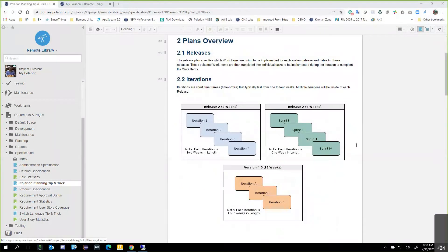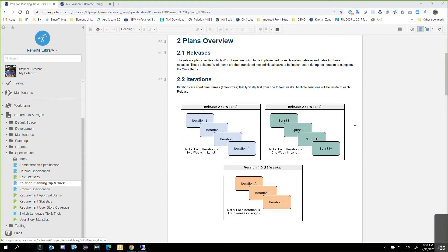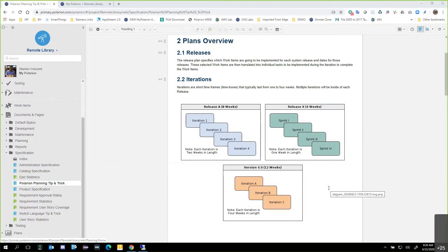Looking at the diagram here, I changed the verbiage intentionally. We can have Release A, which is eight weeks, with iterations one through four — each iteration two weeks in length. Then we have Release X, which is four weeks, where the iterations are called sprints using Roman numerals. And then there's Version 4.0, which is 12 weeks with three four-week iterations. So you're not hard-bound to any particular naming standard — if these are the naming standards your organization uses, that's what we can use.